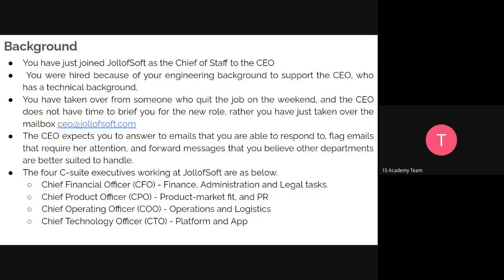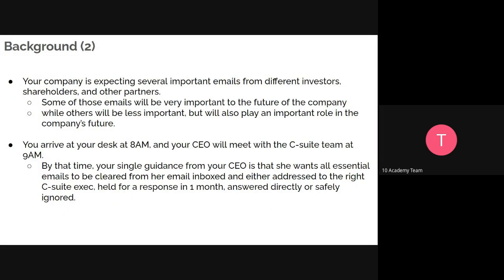You just took over from someone who stopped working over the weekend. Because you have a strong engineering background — which the company focuses on — it is expected that any email coming into the organization, you will be in the first position to answer. The company has four other offices: Chief Technical Officer, Chief Operating Officer, Chief Product Officer, and Chief Financial Officer. At that moment, the company is expecting several important emails from different investors — some very important to the company's future, others less so but still crucial.